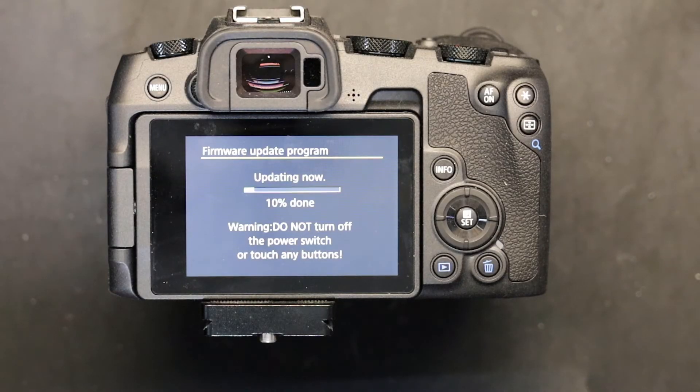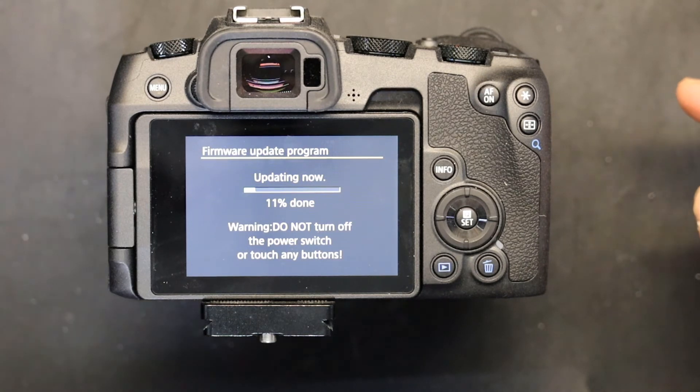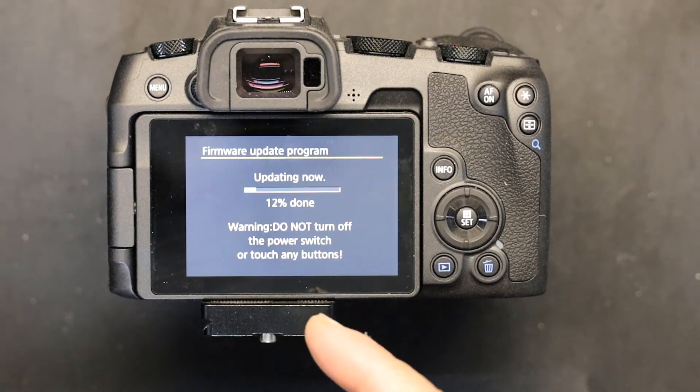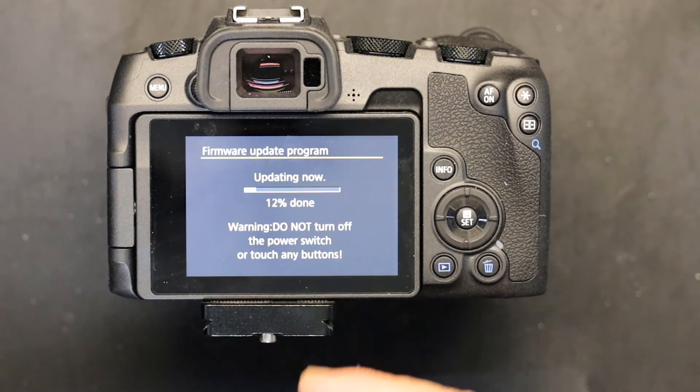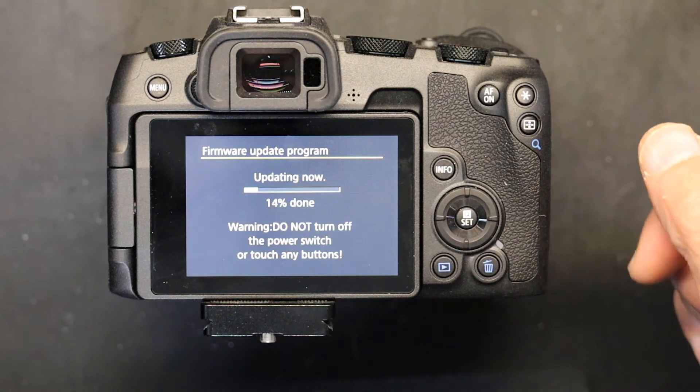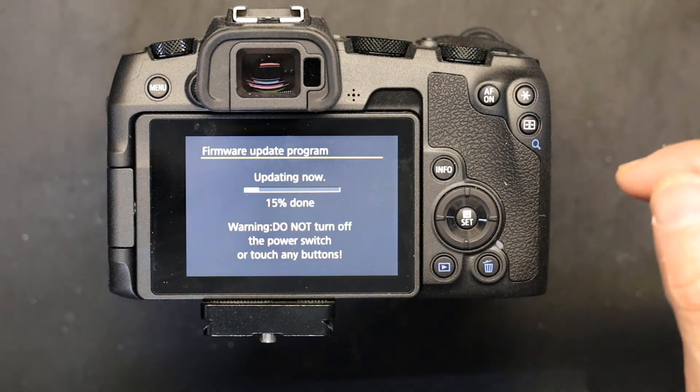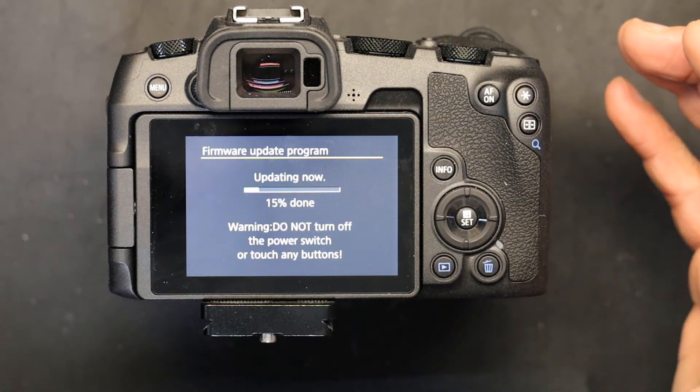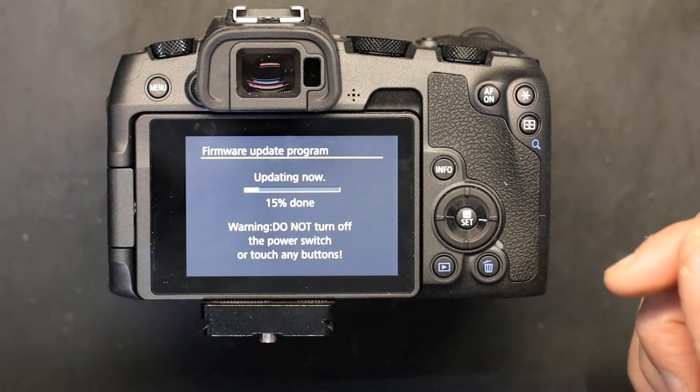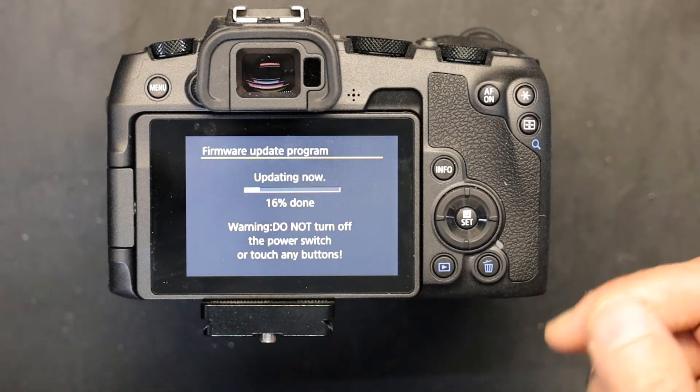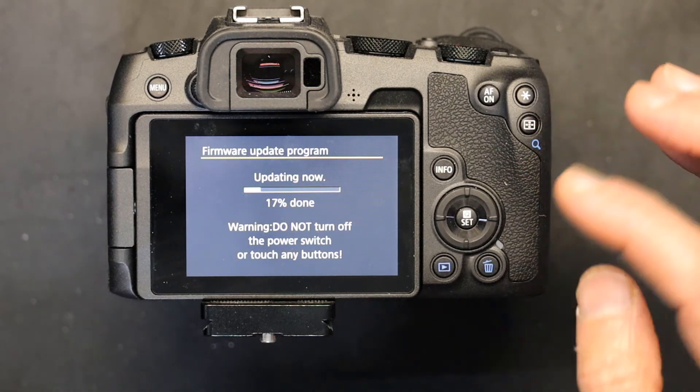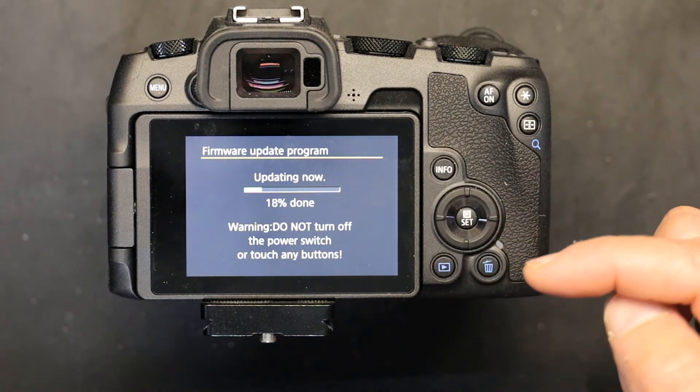One more thing I feel is important to mention: during the firmware upgrade process you don't want to mess around with the buttons or turn off the power or fool around with the lens. This is the time that the camera does not need interference.